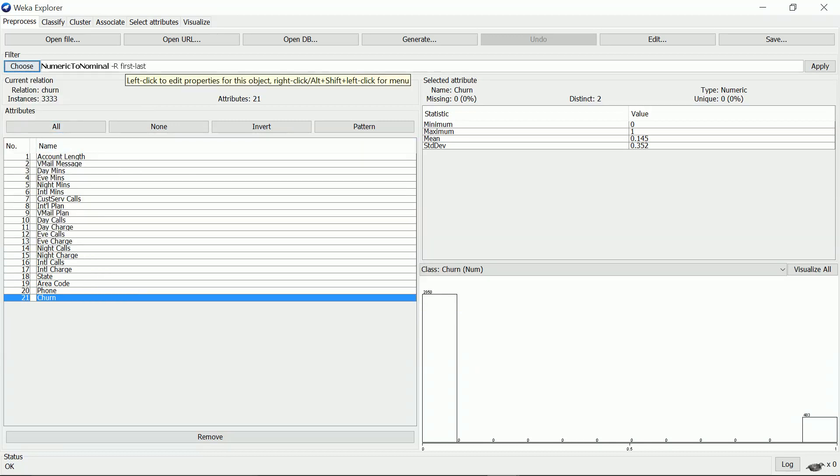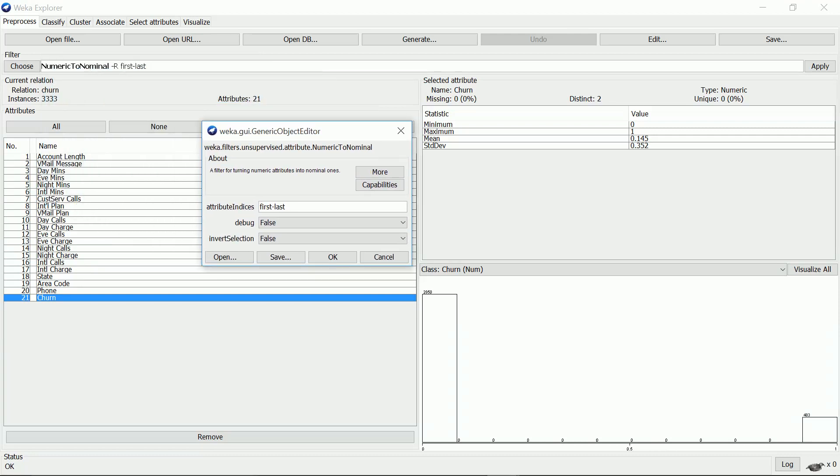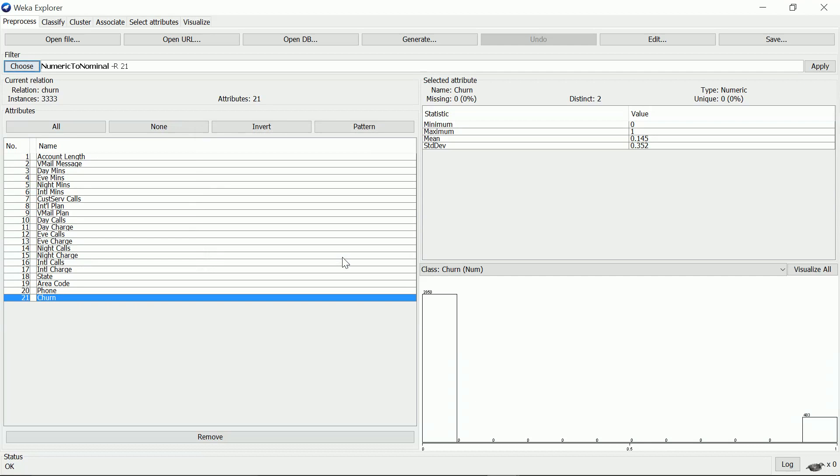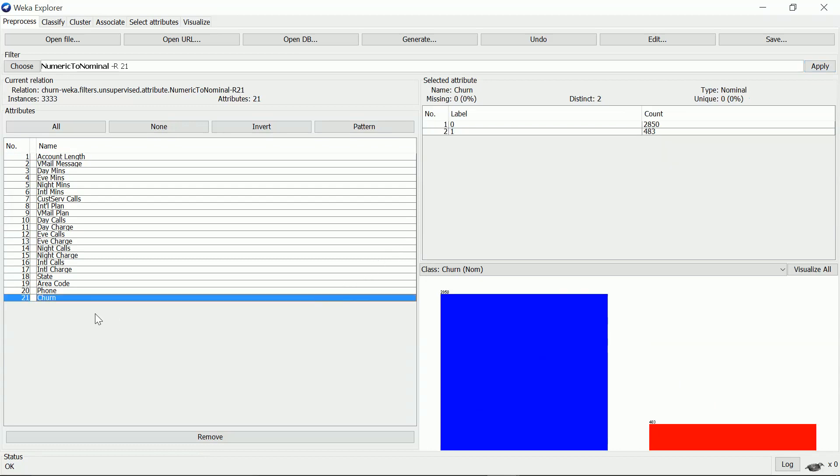I click into it and select 21, which is the index of the churn attribute, and click OK then apply. Now I check the attribute again and it shows me nominal.